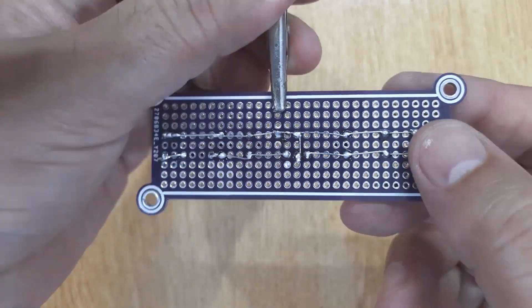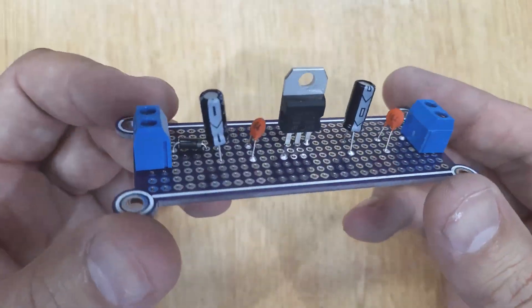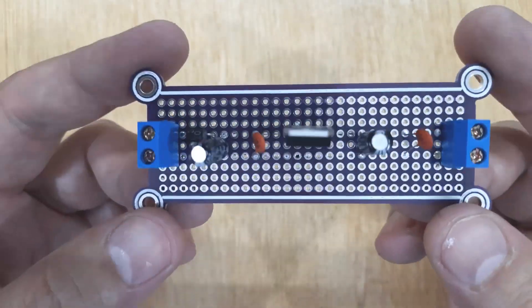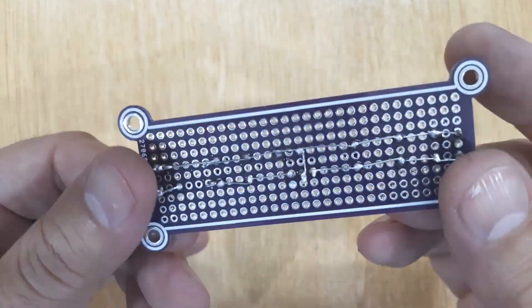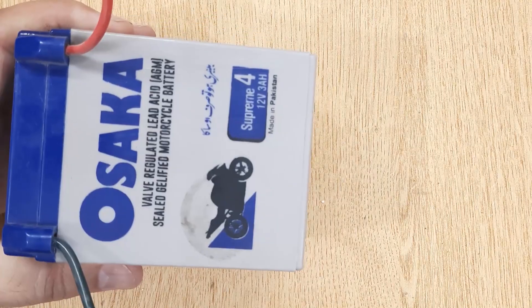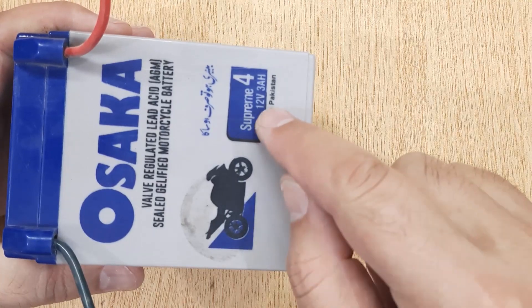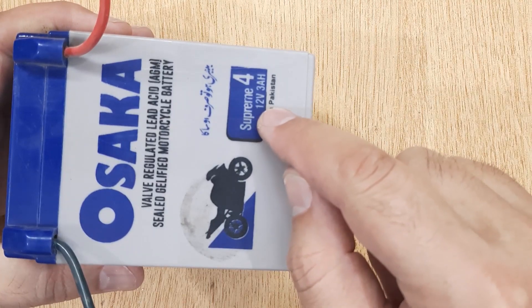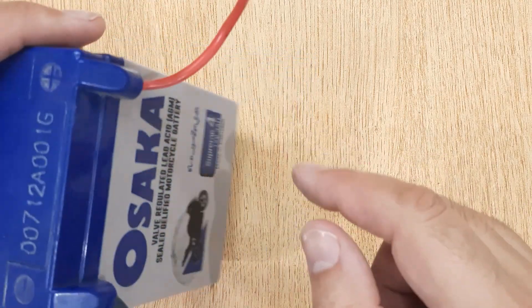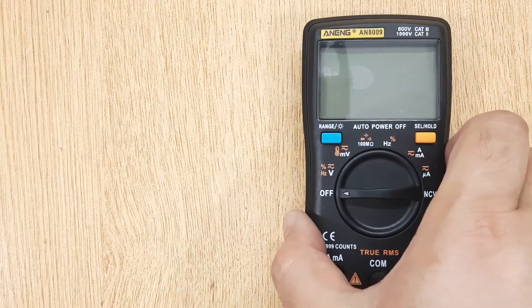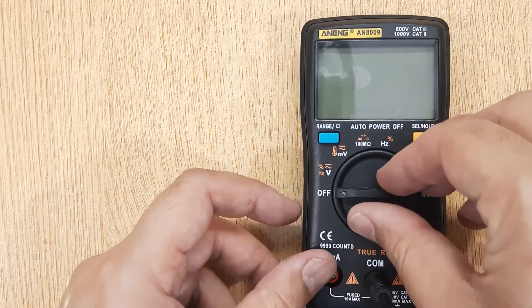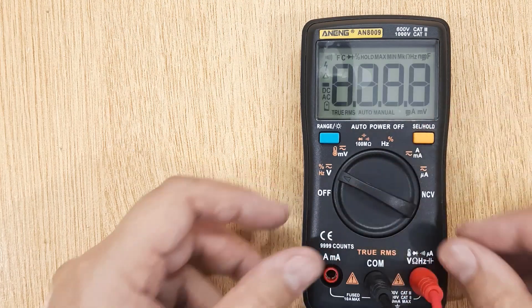Now your 5 volt DC constant voltage regulator is ready. Now let's test it. This is a 12 volt battery, and this is a multimeter.